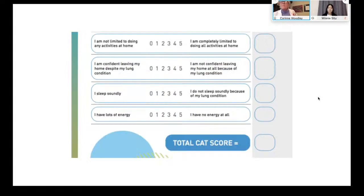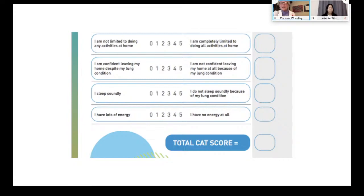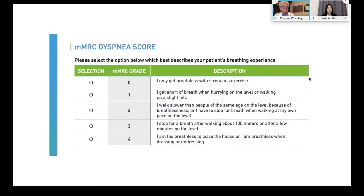Another assessment is the Medical Research Council dyspnea score — a scale to monitor shortness of breath. It ranges from zero — only breathless with strenuous exercise like shoveling heavy snow — through getting shorter of breath when hurrying on the level or on a slight incline, to walking slower than people the same age, to having to stop for a breath after about a hundred meters, to level four — being too breathless to leave the house, or breathless when dressing or undressing. A key question is: can you wash your hair in the shower by lifting your arms?